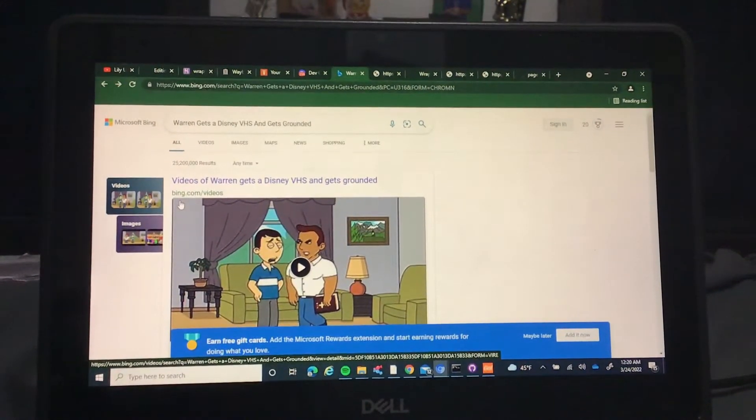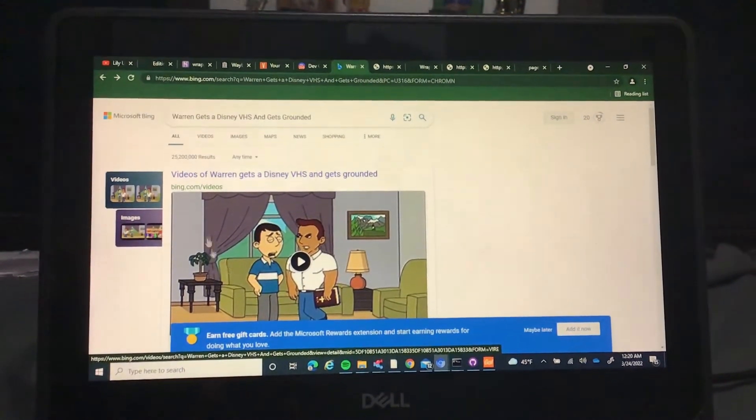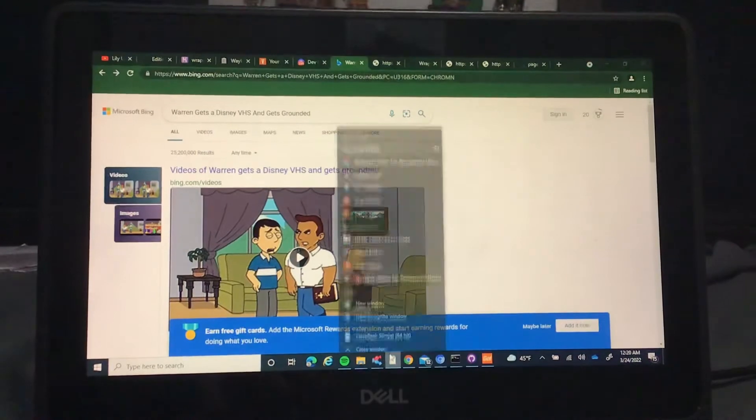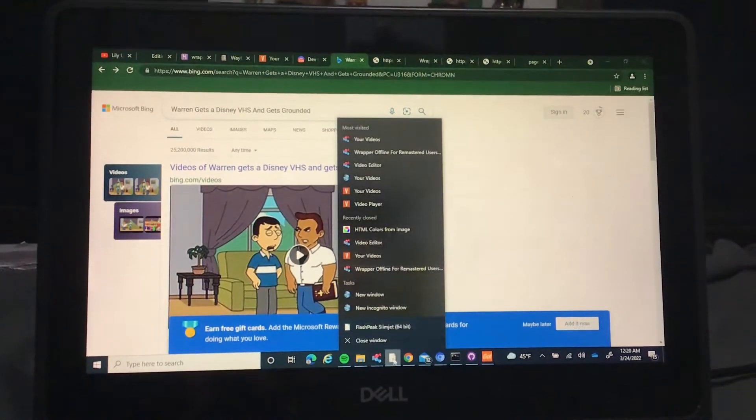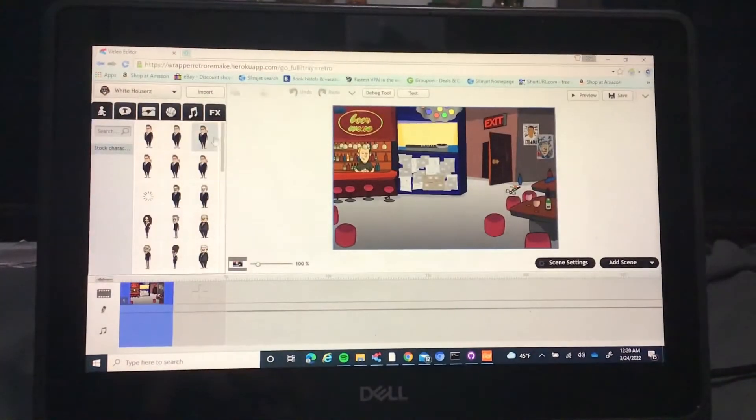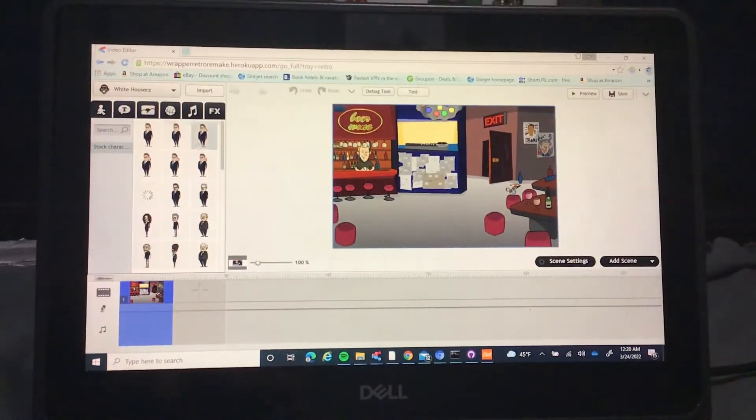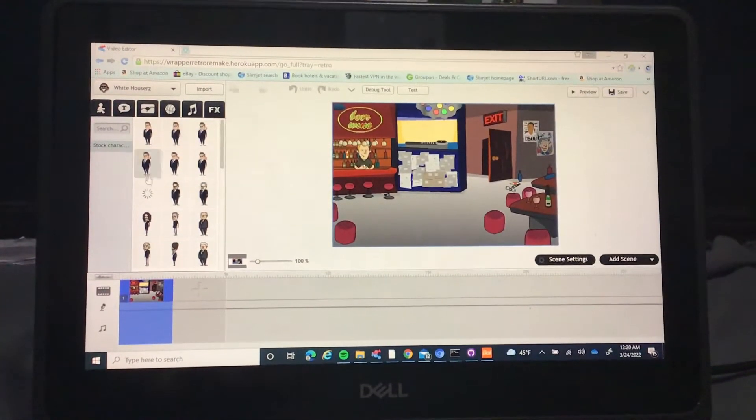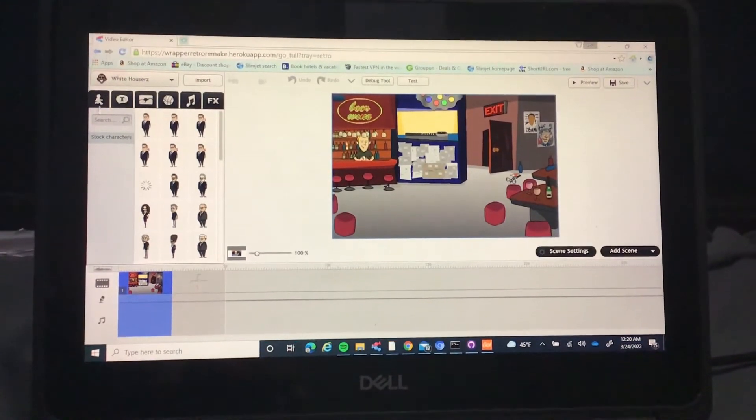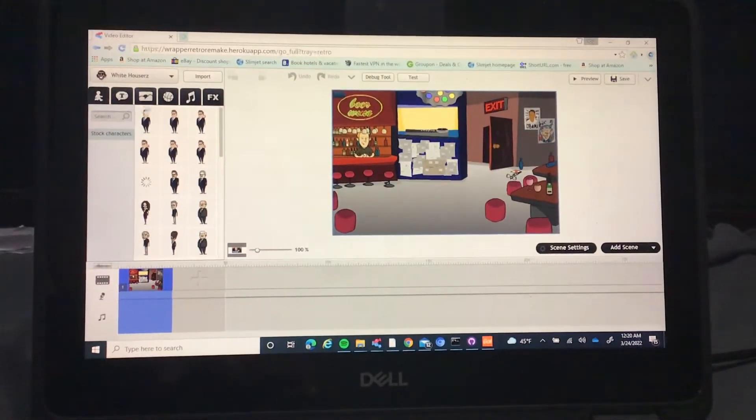Hello everyone, today I have a lap electro update. Basically as you can see, I got white houses working.